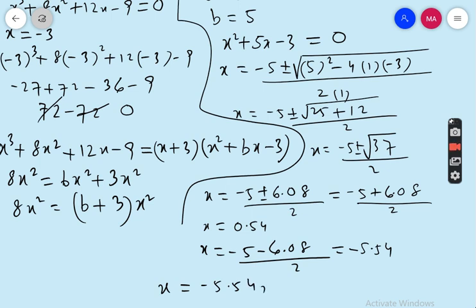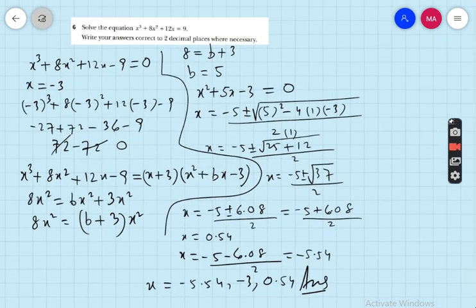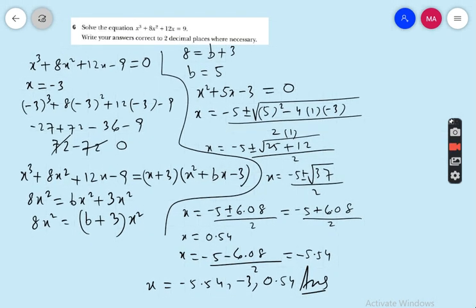So the three answers for question 6 are x = −3, x = 0.54, and x = −5.54. You can see the summary — this is the whole summary of question number 6. Hope you completely understand.